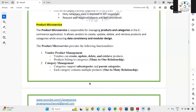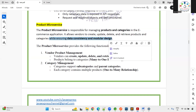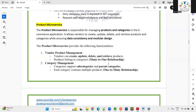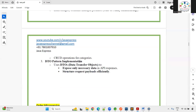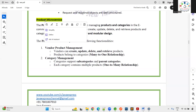The Product Microservice handles managing products and categories in the e-commerce application. Vendors are responsible for creating, updating, deleting, and retrieving products while ensuring data consistency. A category could be something like 'Mobile,' with many phones under it. The DTO pattern will also be used here for implementation.